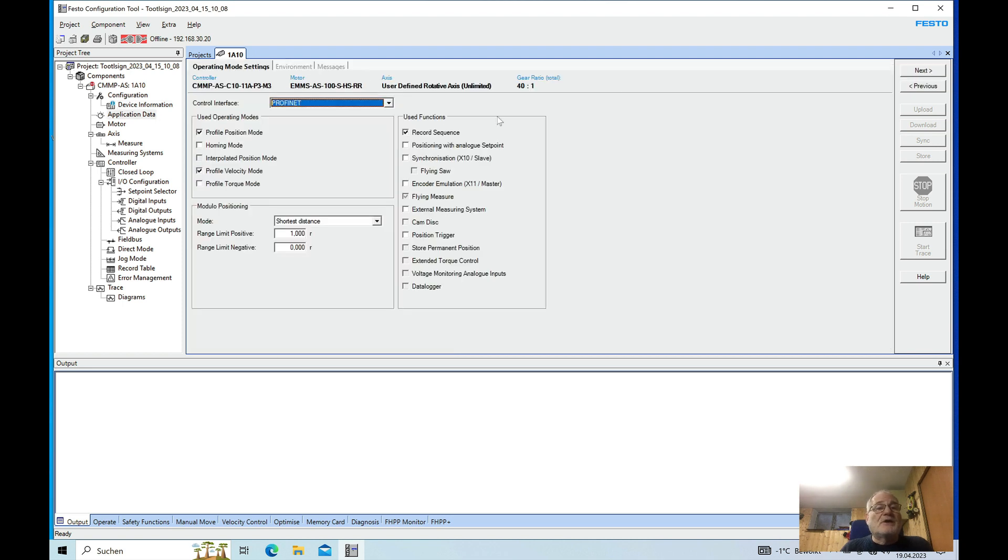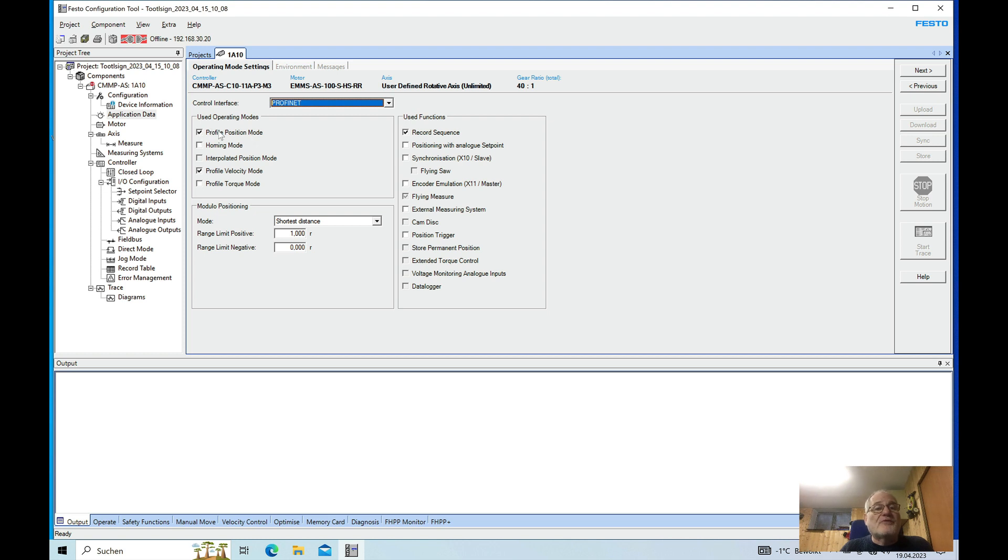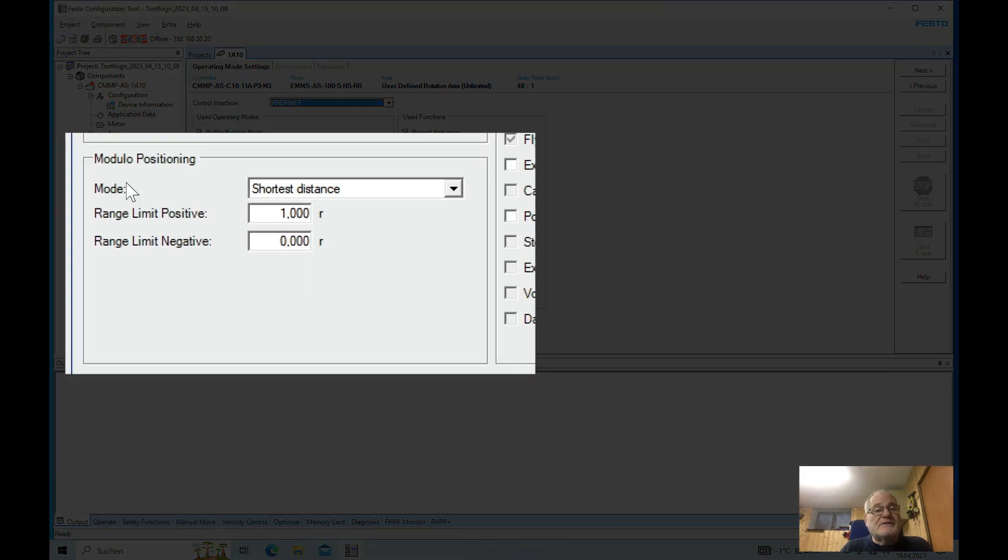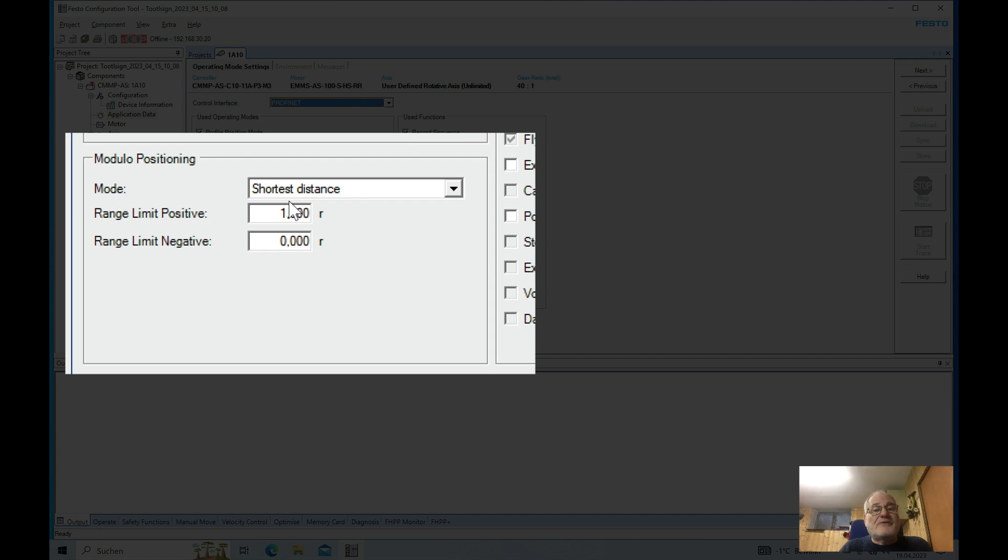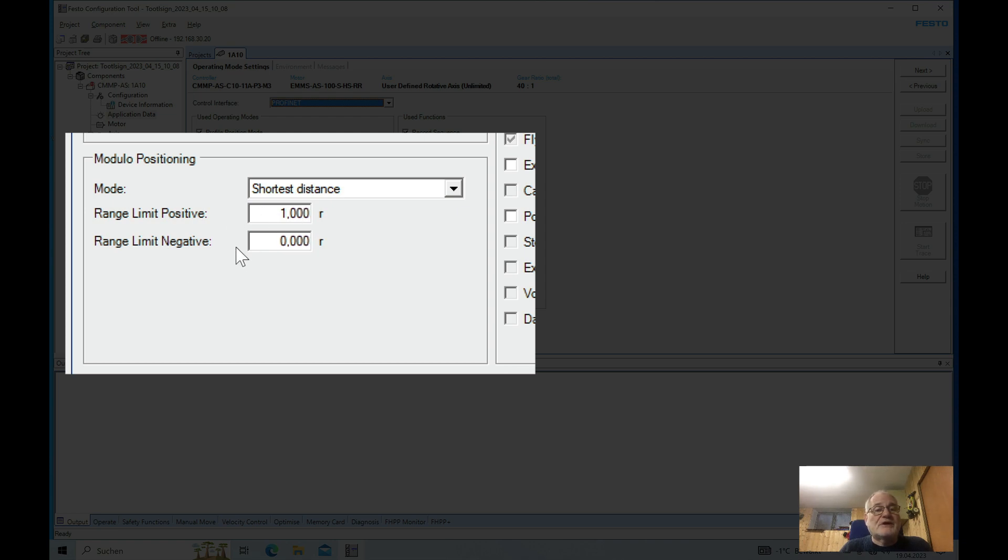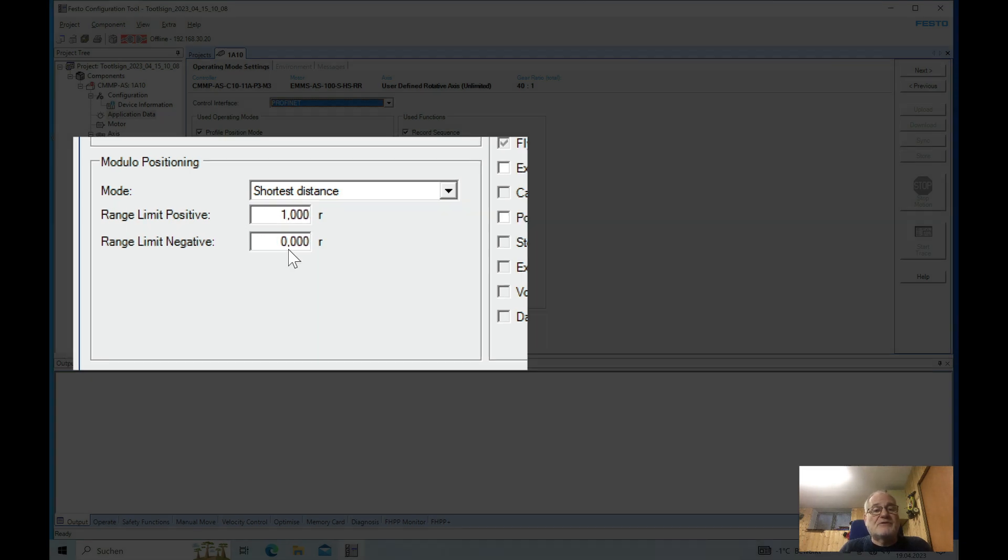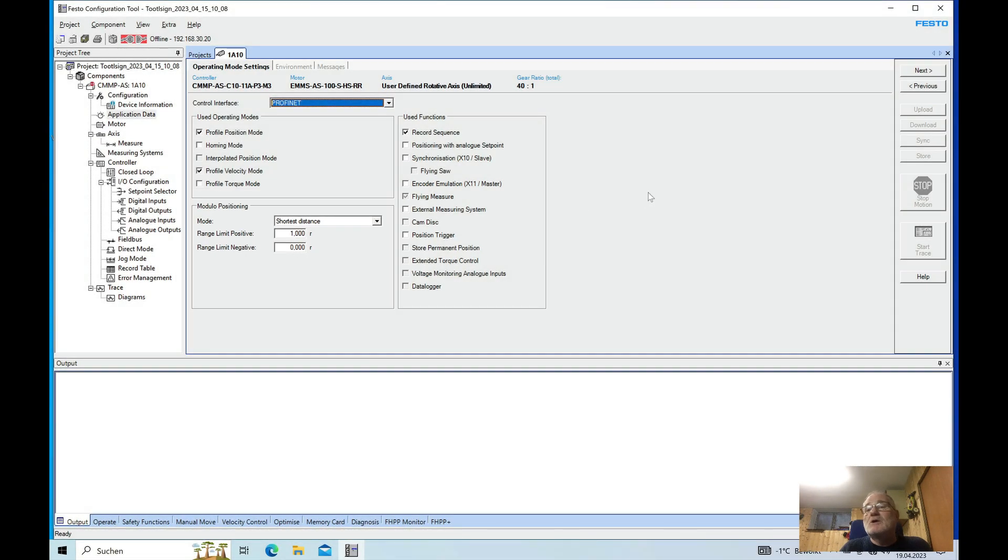On here I have the control interface as a PROFINET and then I do use the profile position mode and the profile velocity mode. And down here in this section the modulo positioning I have set up for the shortest distance using the range limit positive 1 and the range limit negative 0.